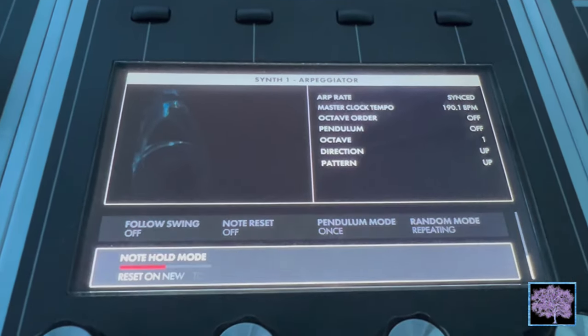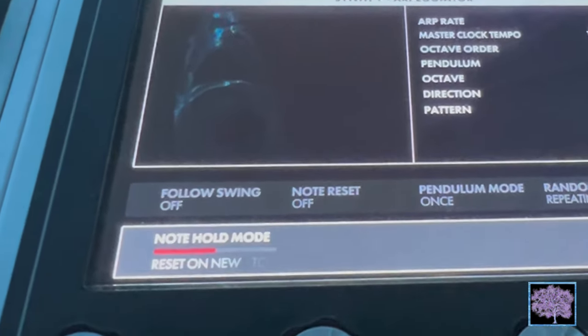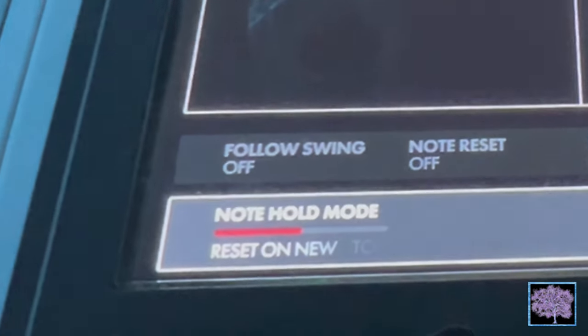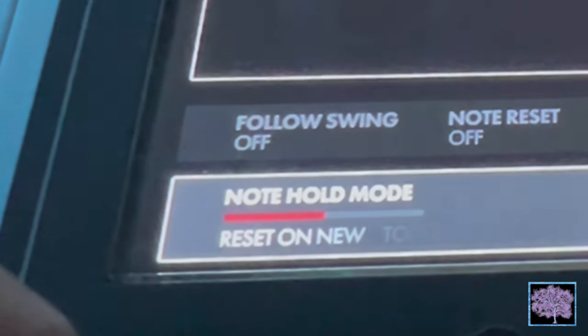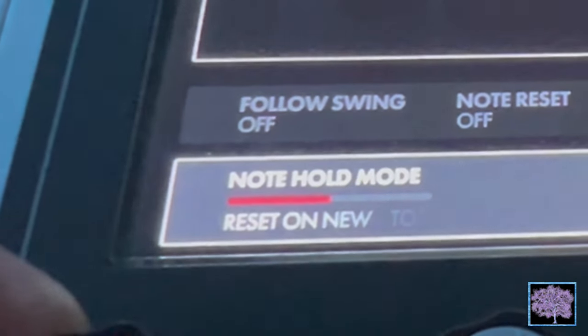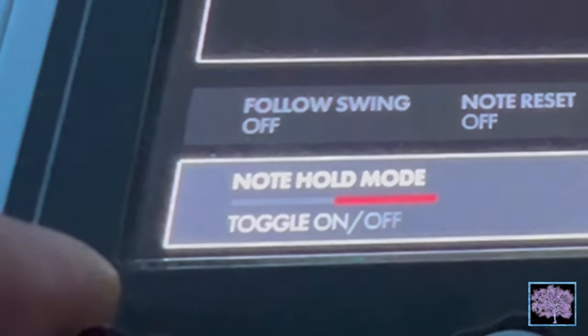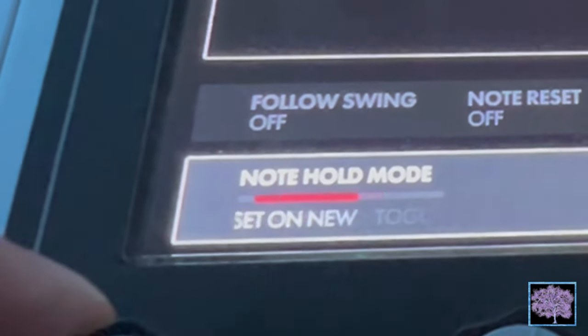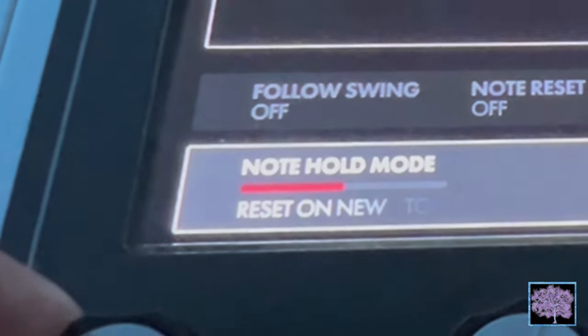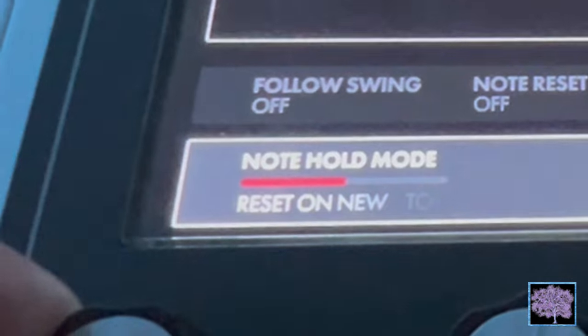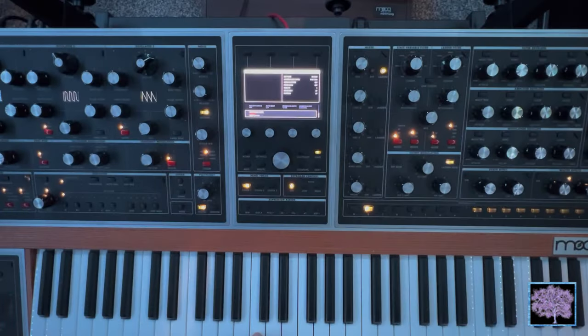And finally, there's one last function at the bottom of the list called note hold mode. It defaults to reset on new, but can be switched to toggle on and off, and I haven't quite figured out what it does yet.